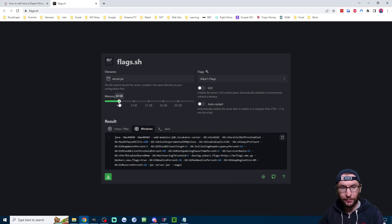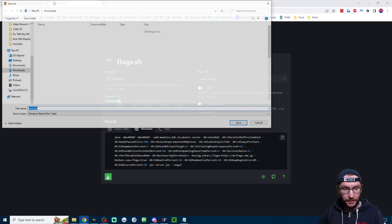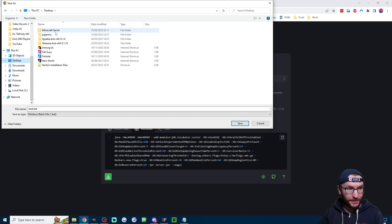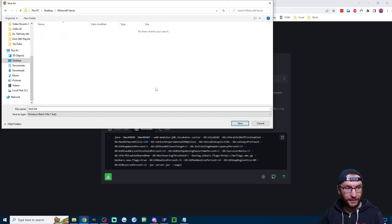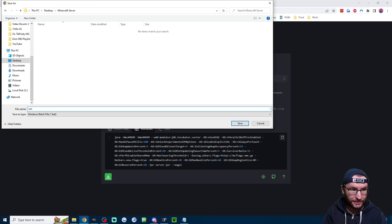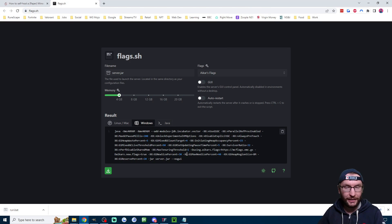This looks good to me so I'm going to click on download in the bottom left and we're going to go into my desktop and into my Minecraft server and I am going to actually rename it to run.bat instead but you can leave it on start.bat if you want and I'll hit save.